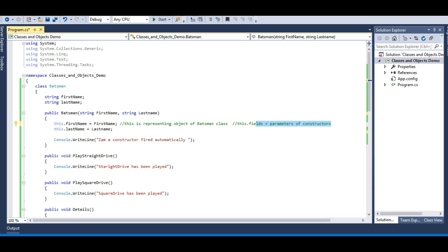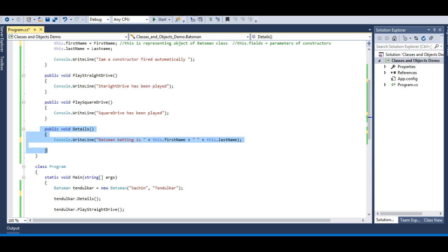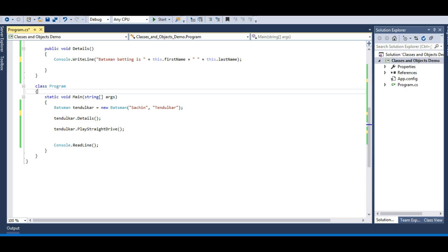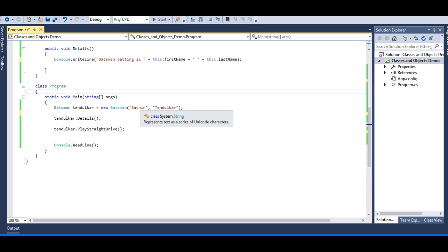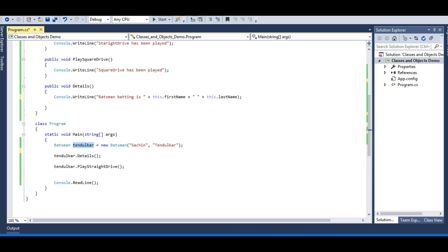So what have we done so far? We have a Batsman class with two fields — firstName and lastName — two behaviors: PlayStraightDrive and PlaySquareDrive, and one Details method. We create an object of the Batsman class as tendulkar, pass 'Sachin' and 'Tendulkar' to initialize the fields, then call Details and PlayStraightDrive. A class is a blueprint — a representation. An object brings the class to life, or you can say an object is an instance of that class. Constructors are special methods with the same name as the class, used to initialize fields.